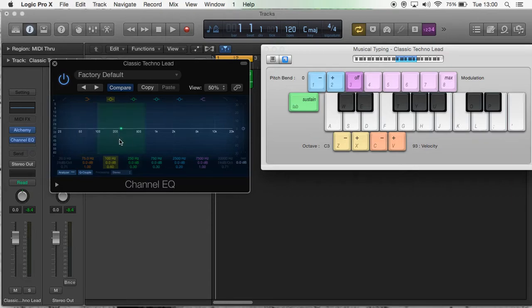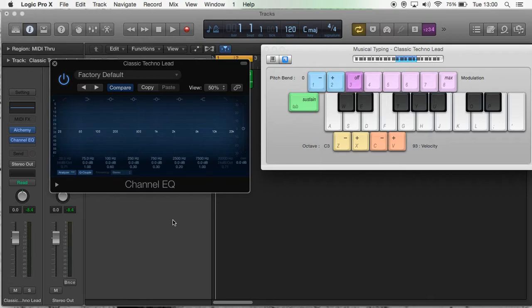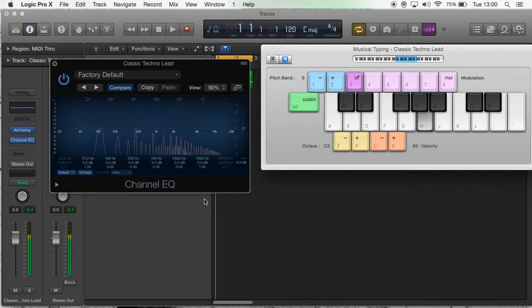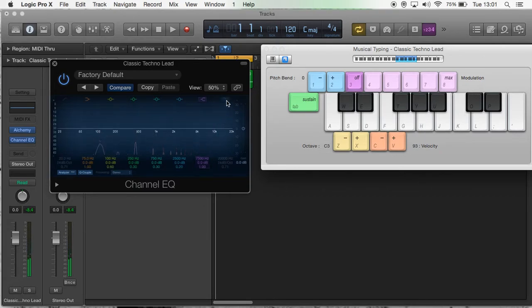What EQ does is allow you to add or take away volume from certain frequency ranges within the sound. For example, if I wanted to take away the higher end of the sound, I could use this button here.